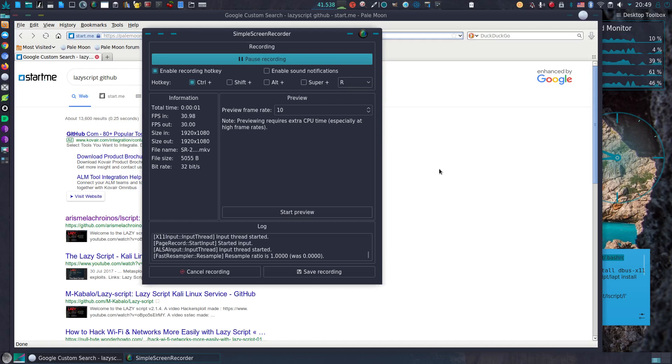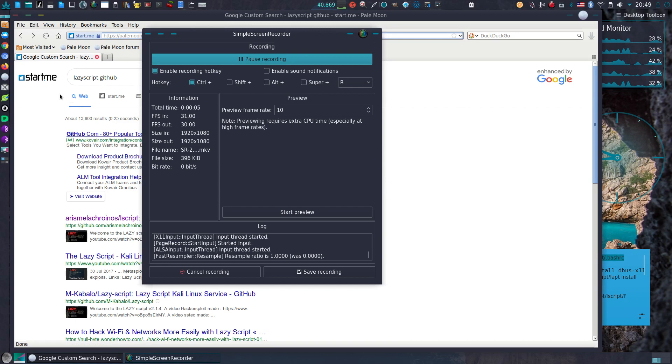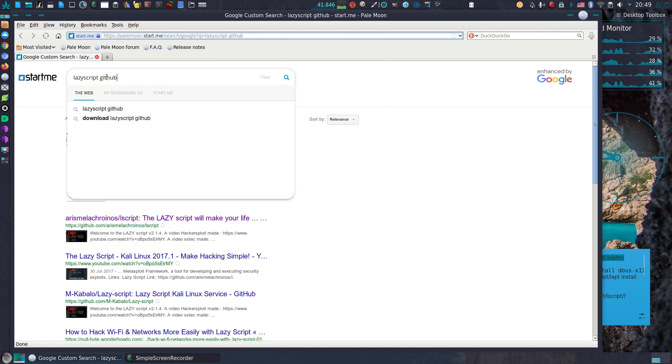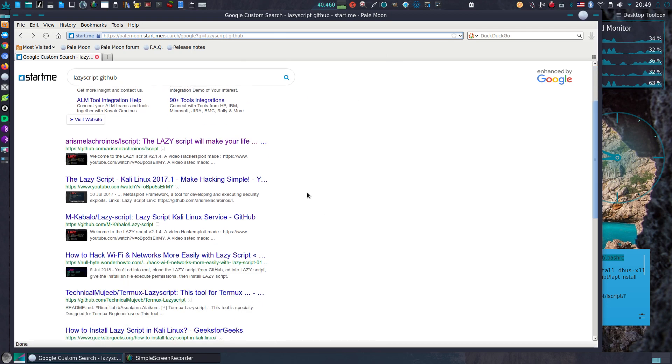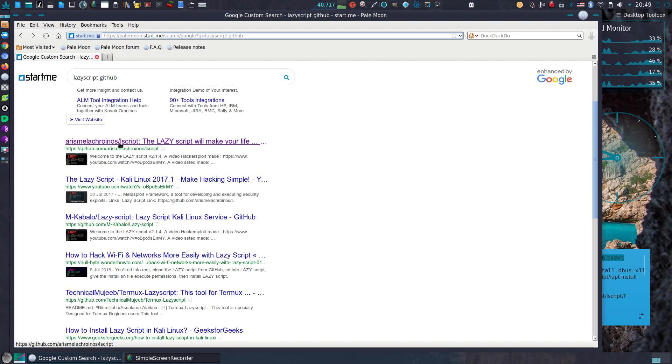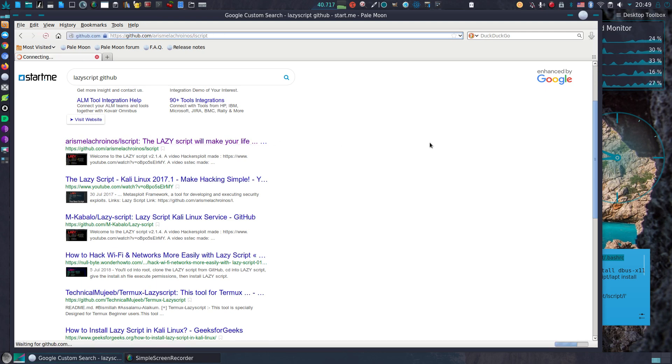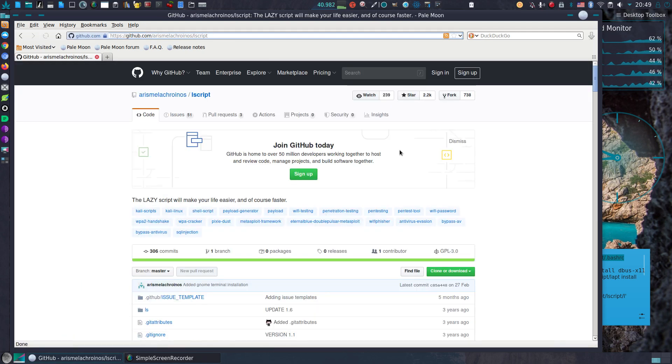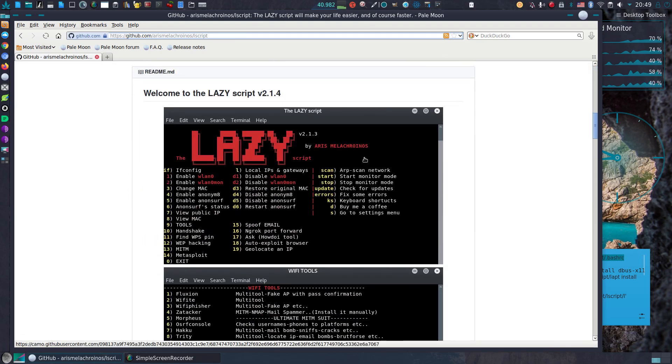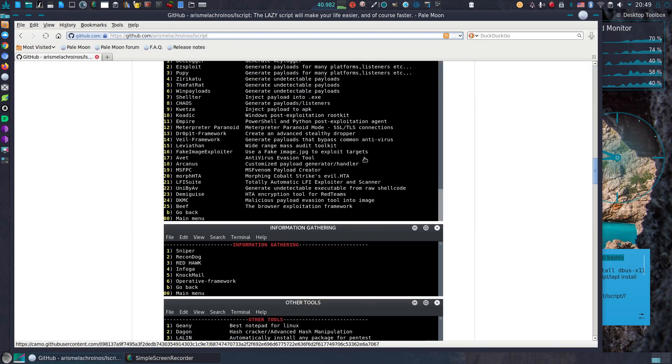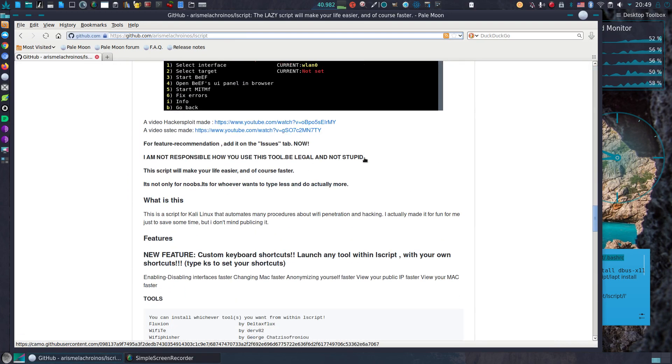Hello guys! In this video I'm gonna show how to install lazy script on Parrot Security OS. Here you see I opened my browser and I have already typed lazy script github and Arise me Lacronus. That's correct. Let's get started. Gonna be fun.